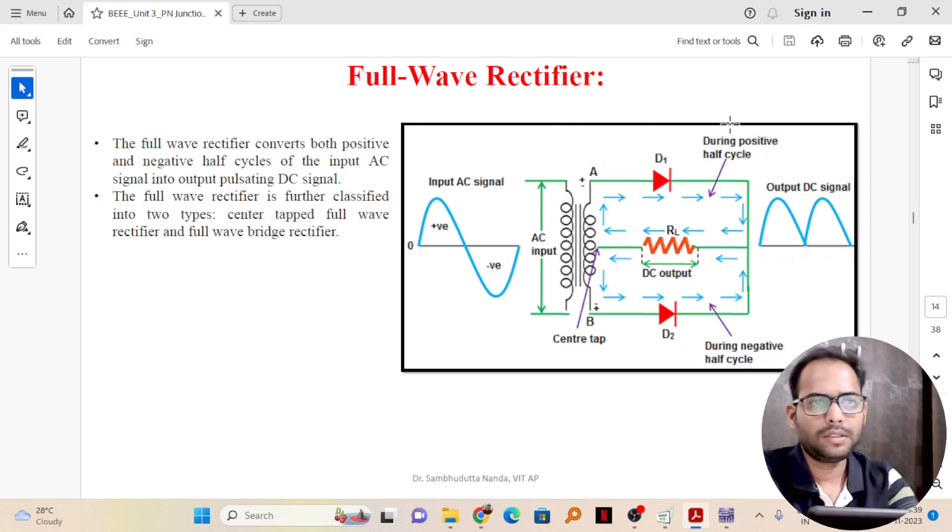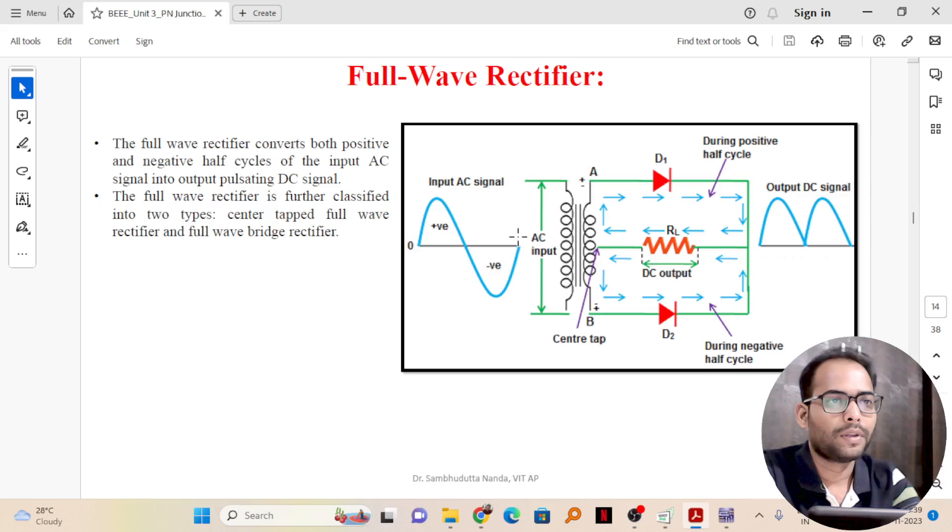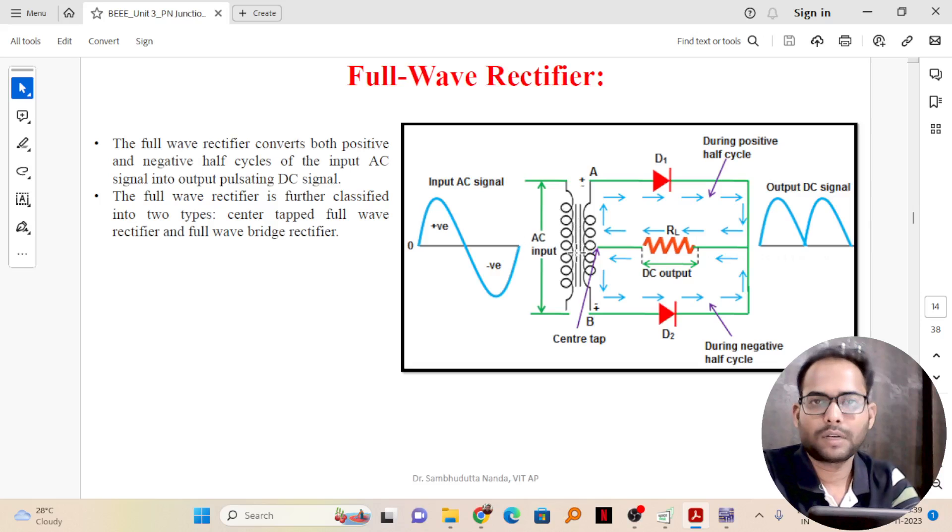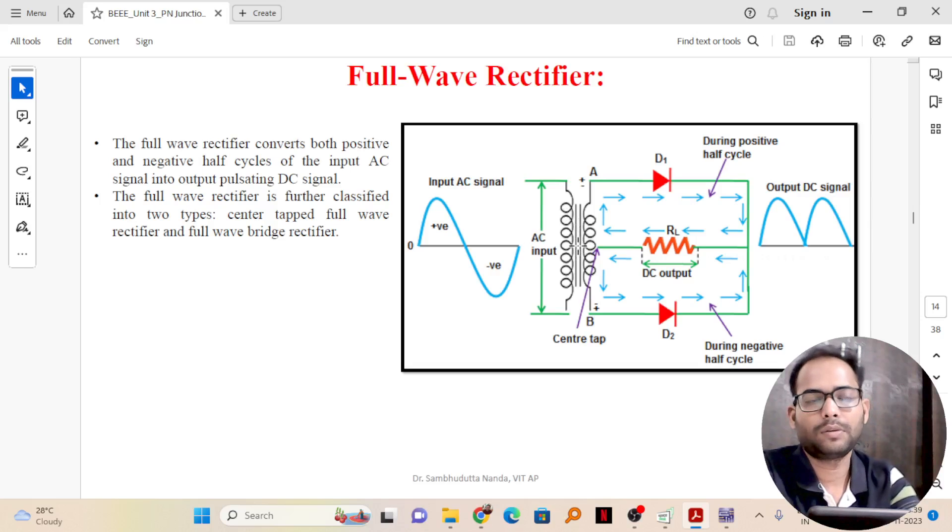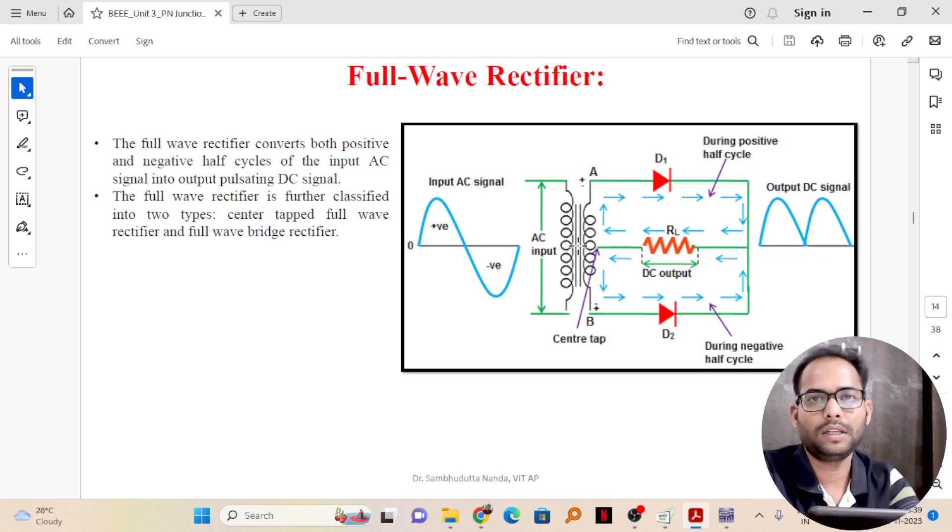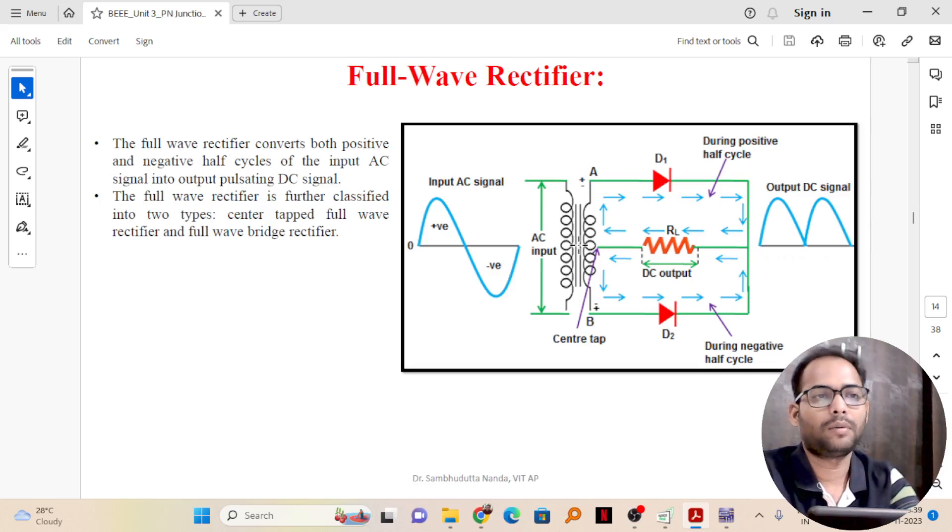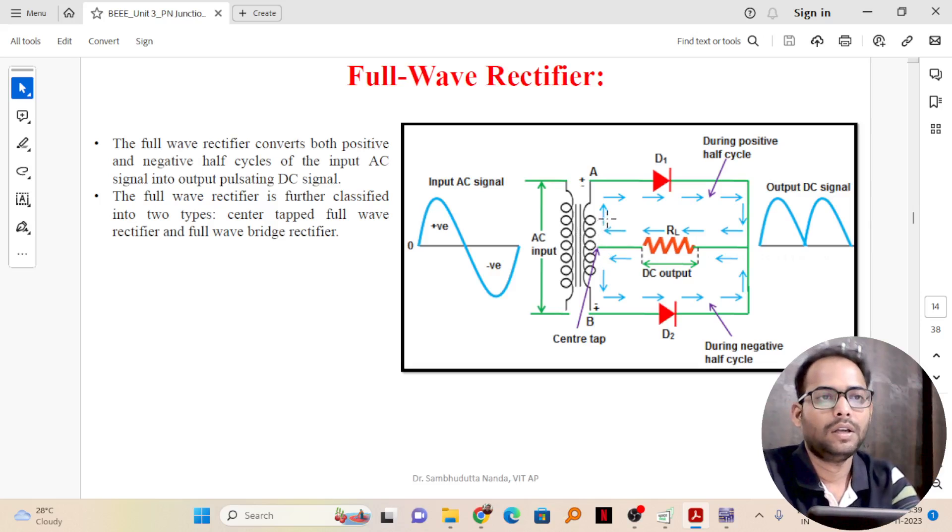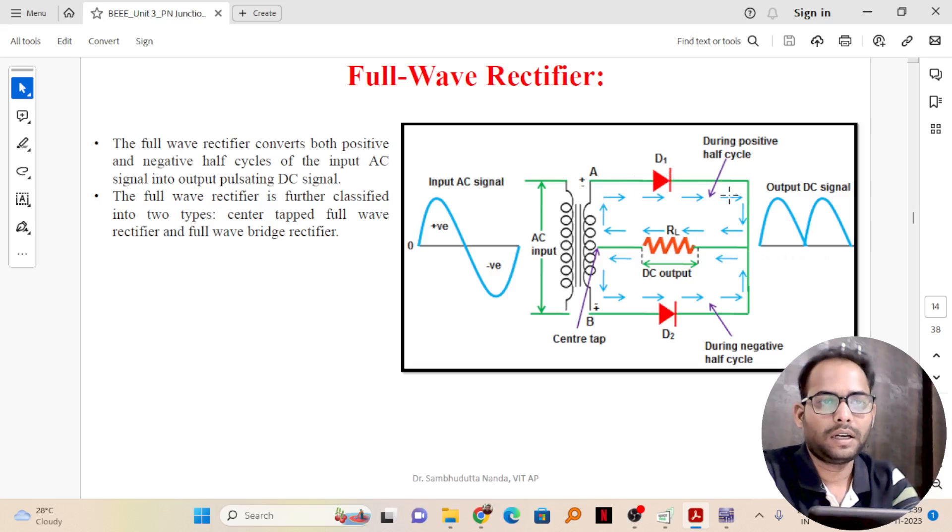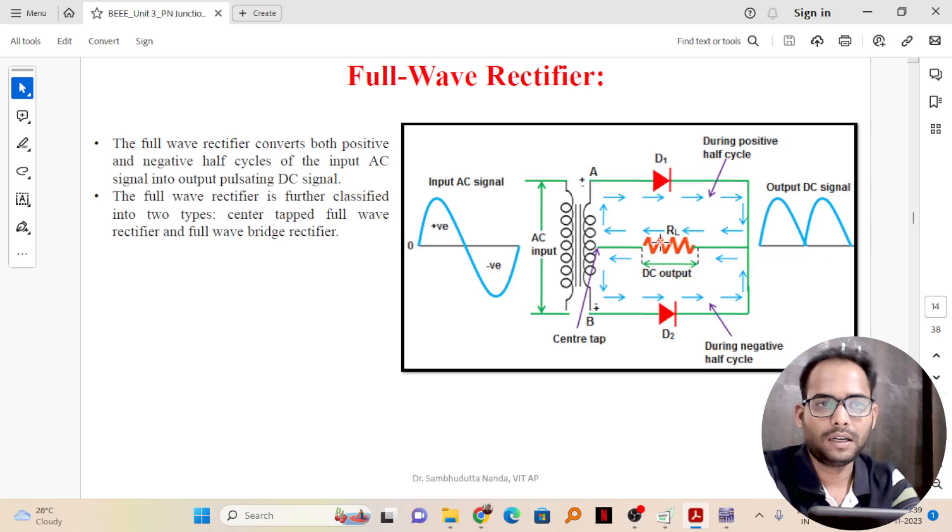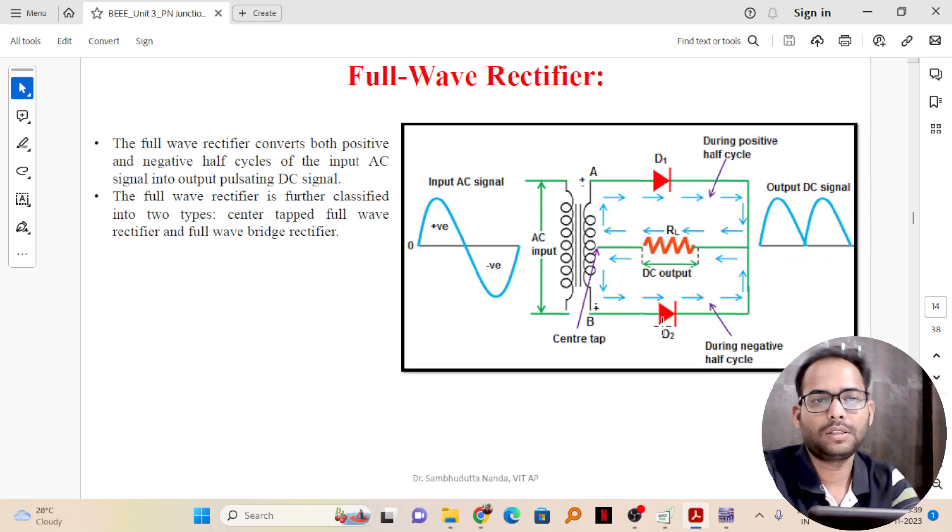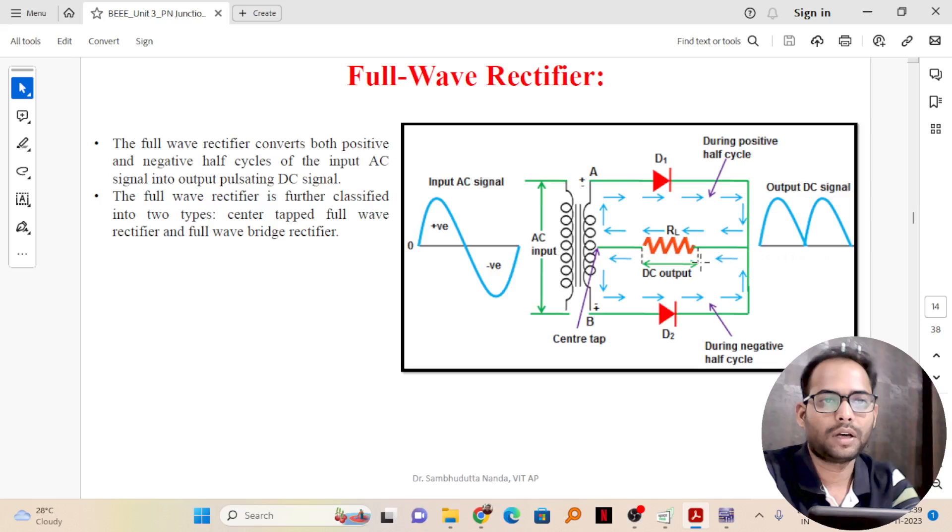What is the function here? How does it work? Here you can see there is a centre tap transformer which is used. It is a special transformer which has two secondary windings connected to only one common point of source. That is how one side the D1 is connected going through the load resistance RL, and the other side D2 is connected which goes through the RL resistor.